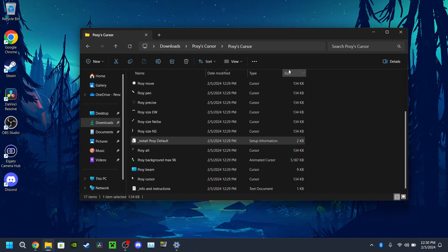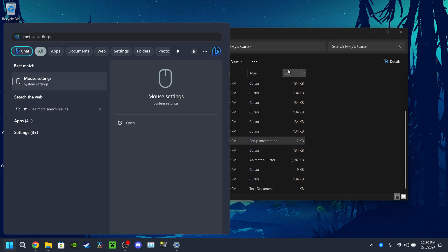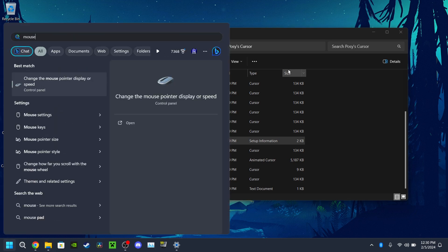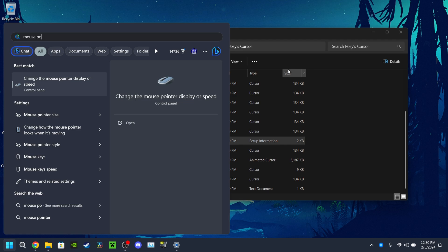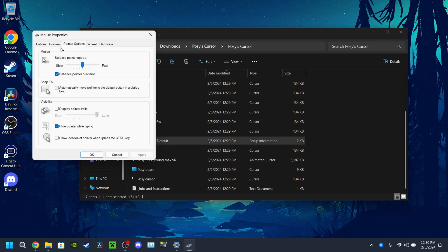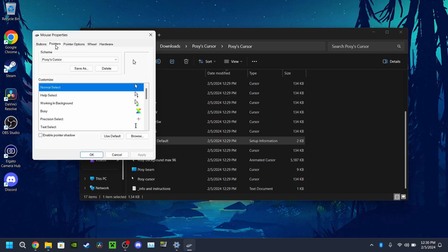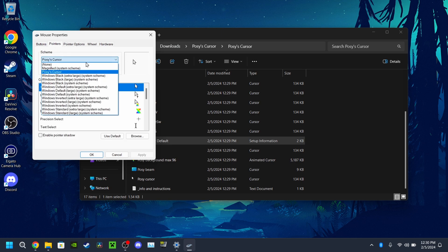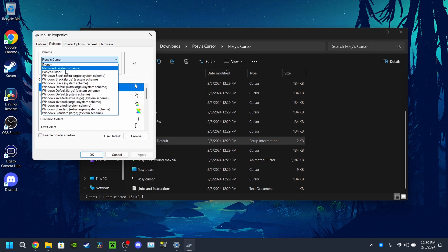It does all that. And then once you do that, search up mouse. You'll go to change mouse display and then you go over to pointers.